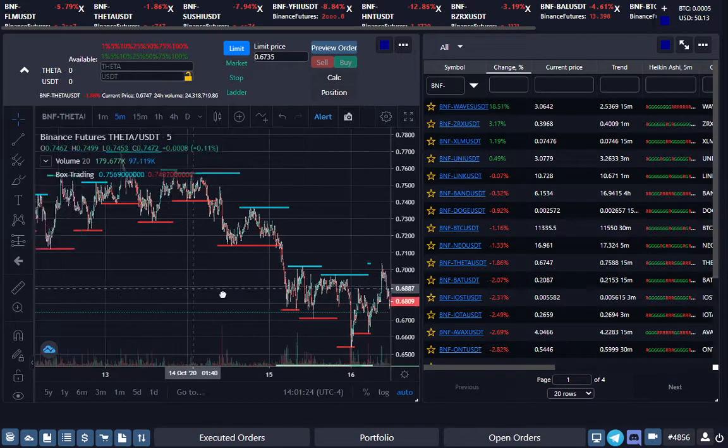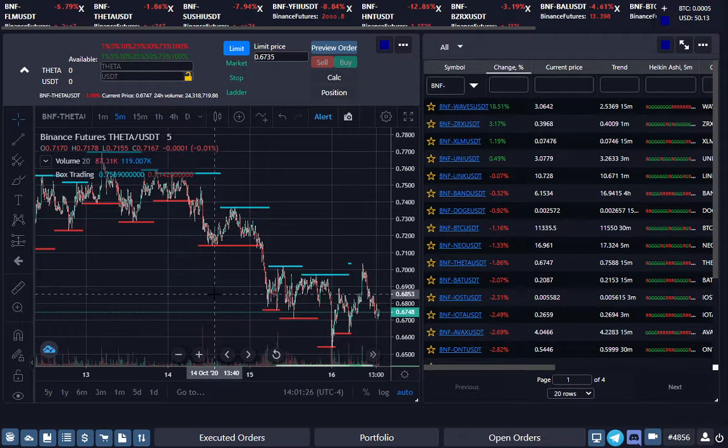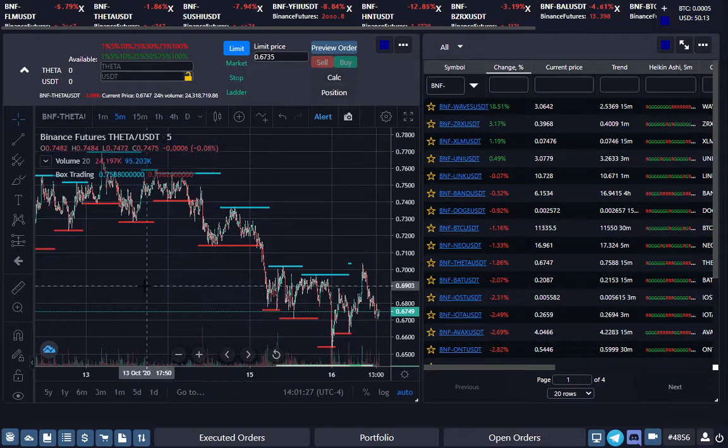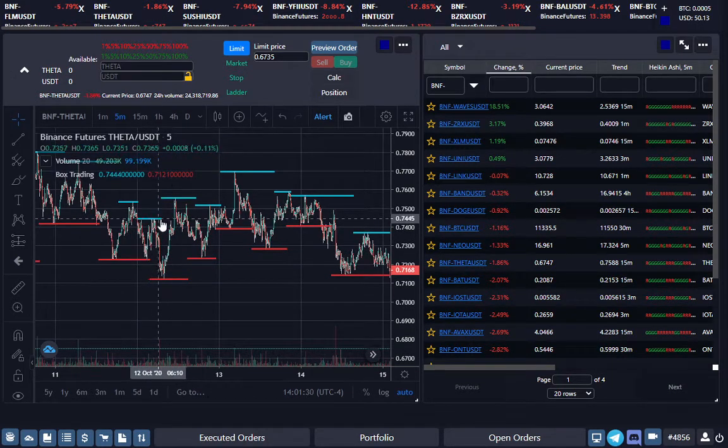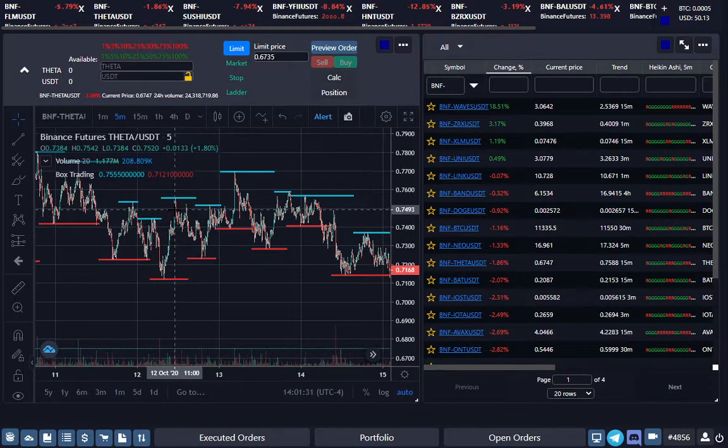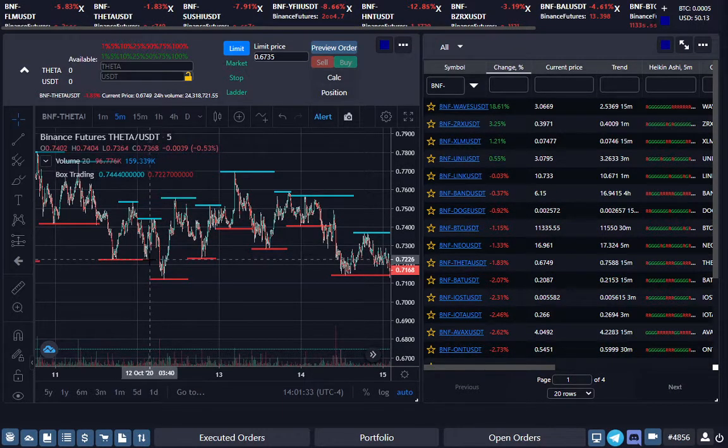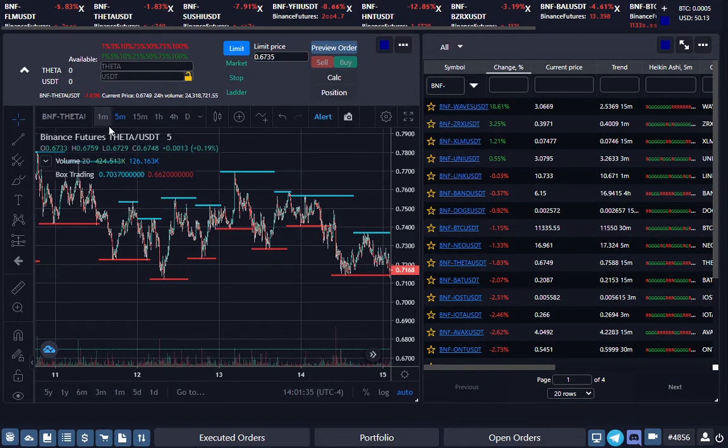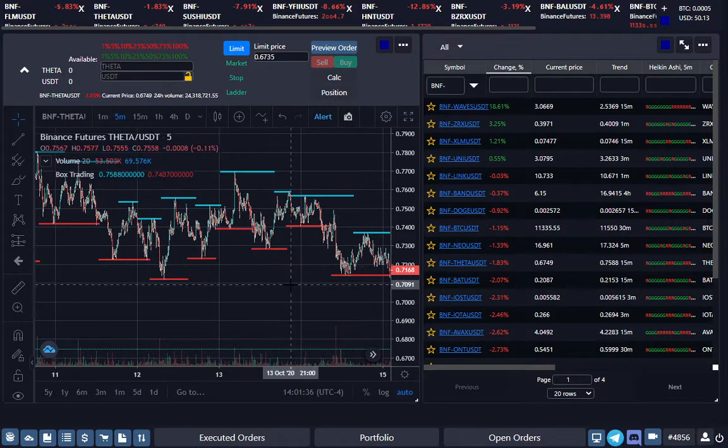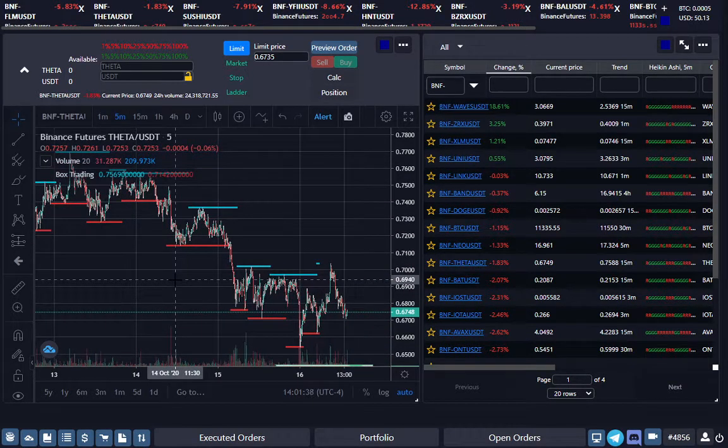And now the scalper bot. What it does is it buys the tops of these breaking out or it shorts the bottom of these going down on a five-minute chart. Let me give you a good example.